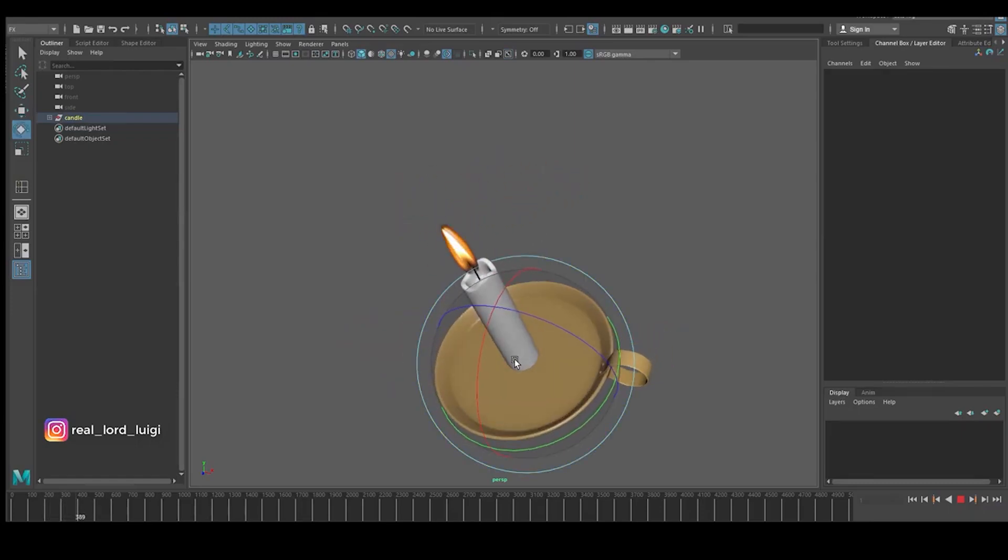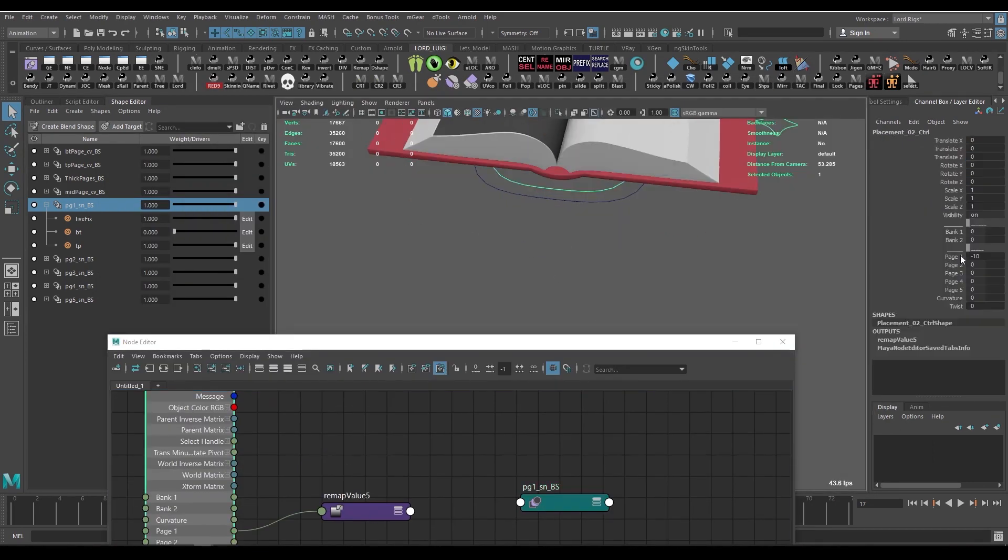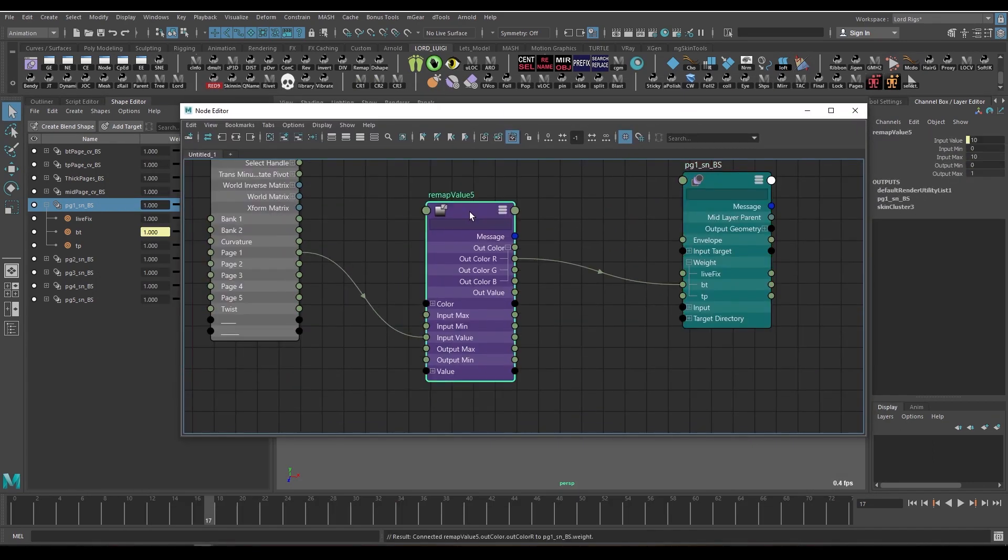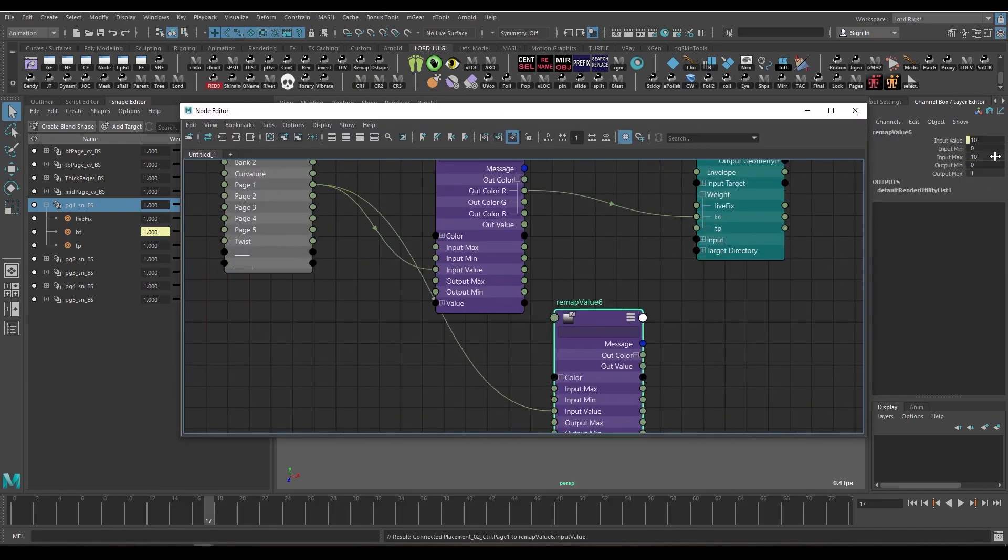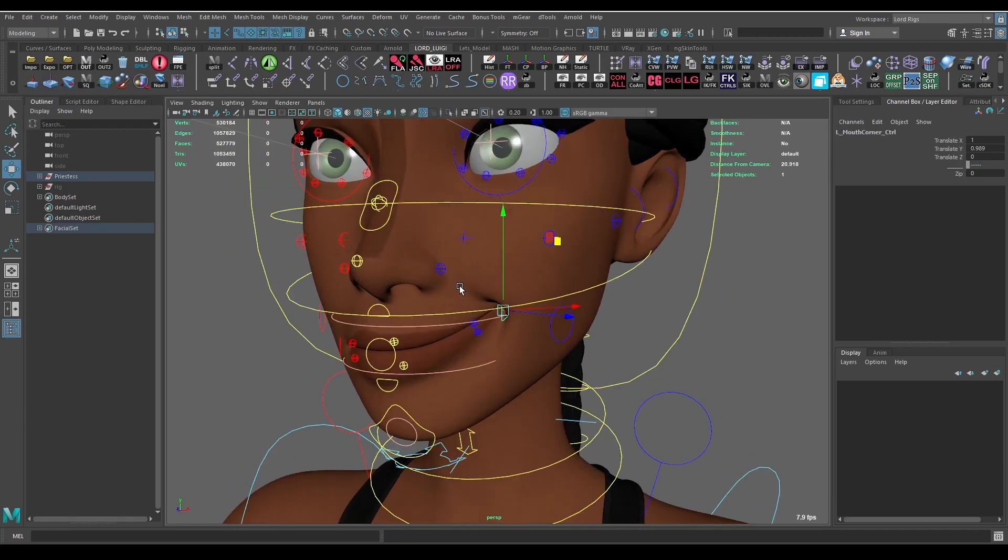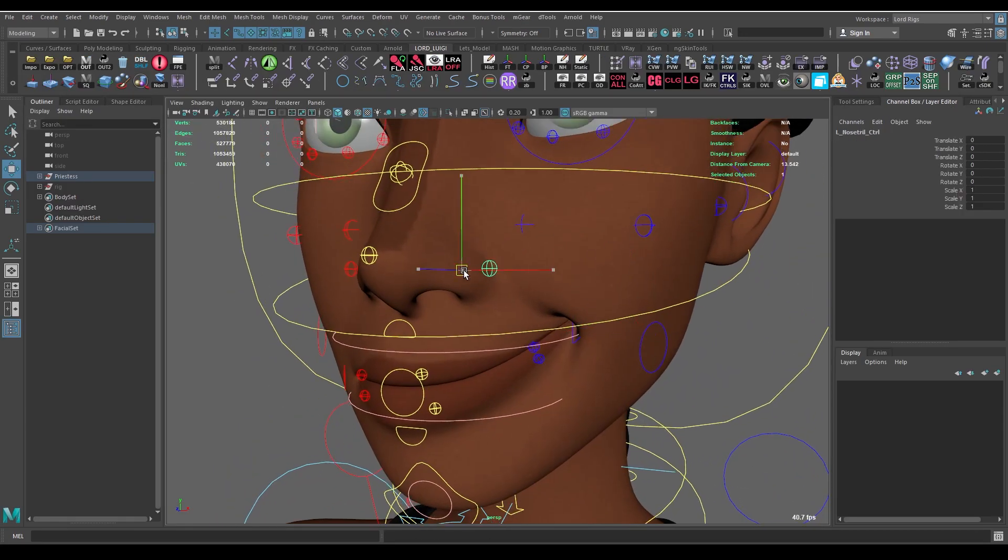Some of the topics we'll cover include Standard Maya Utility Nodes, Prop Functionality, how some facial rigging techniques can be applied to prop rigging and so much more.